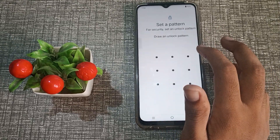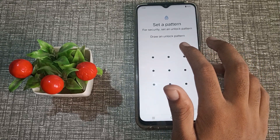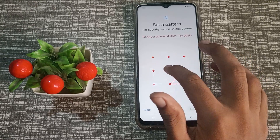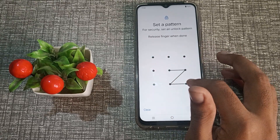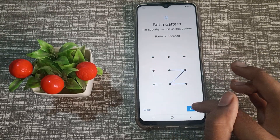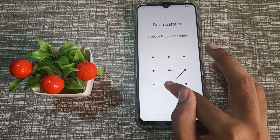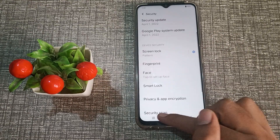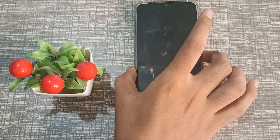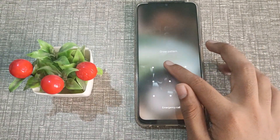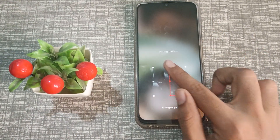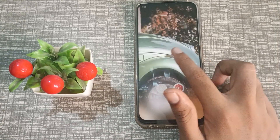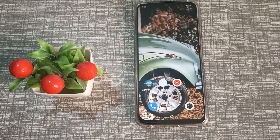Click on Pattern again to set a new pattern. For example, we will draw the letter Z. Then click Next and Confirm. As you can see, the pattern has now changed in our Vivo phone — the old pattern was L, and the current pattern is Z. Now I can open my phone with the new pattern.